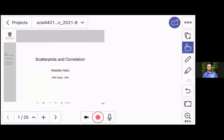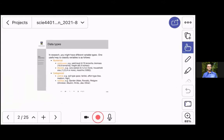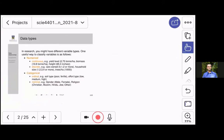This is a short lecture on how to measure the strength of a relationship between variables. But before we go into the details, we'll look at first the different types of variables you might have.